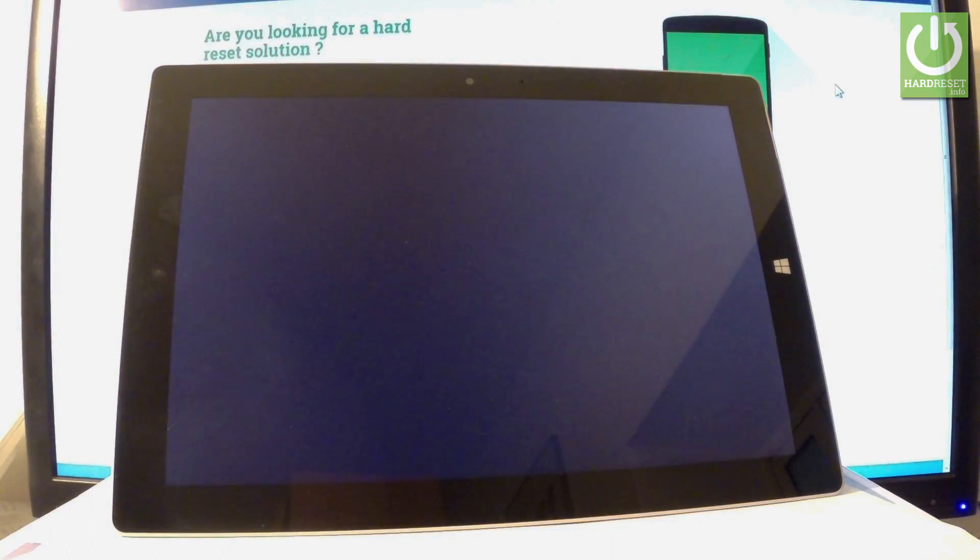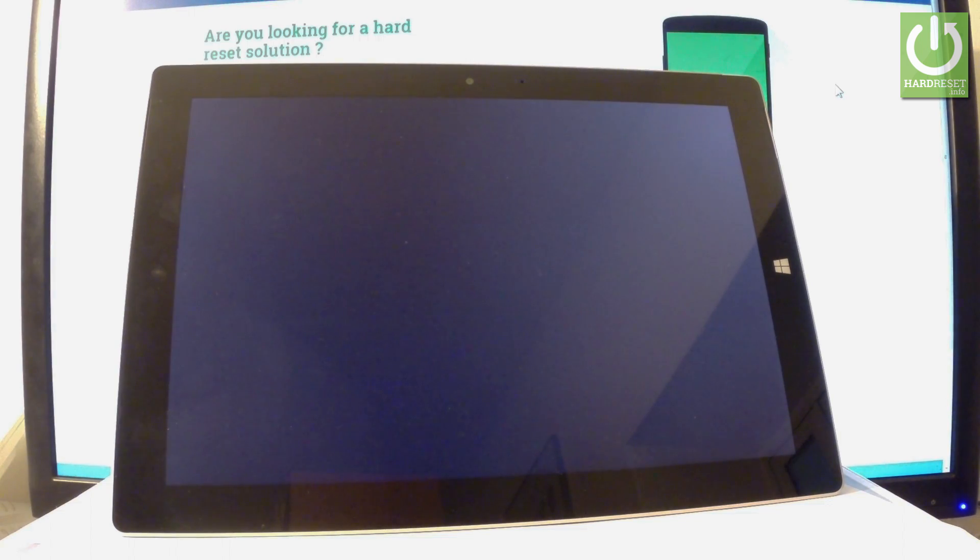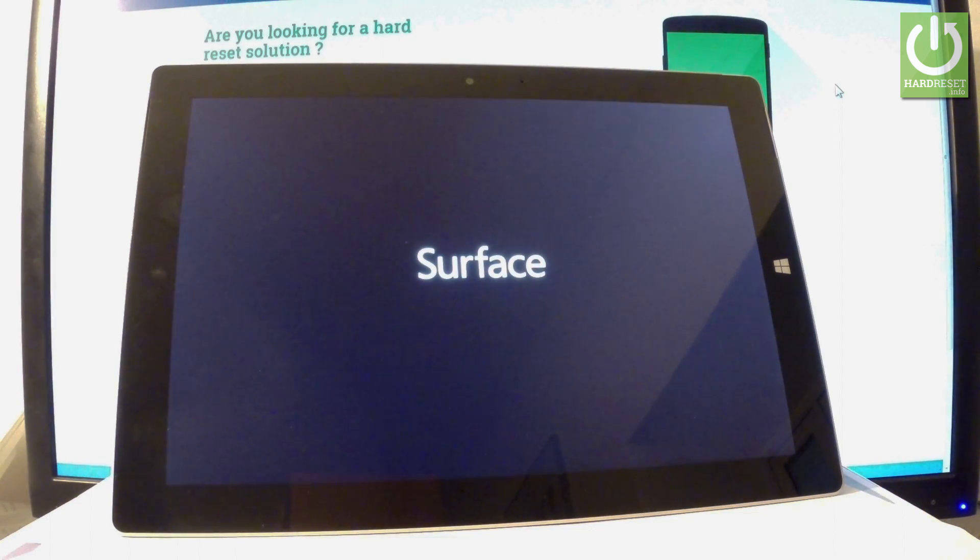Now the device is restarting and rebooting into normal mode. All you have to do is wait a couple of seconds.